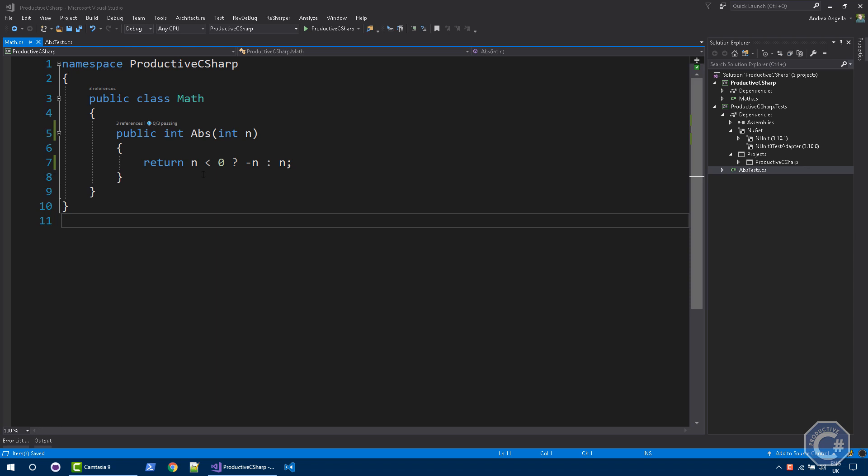So if the number is a positive number, it will stay the same. If the number is negative, it will actually return the opposite of the number. Simple as that.